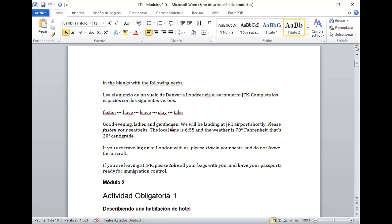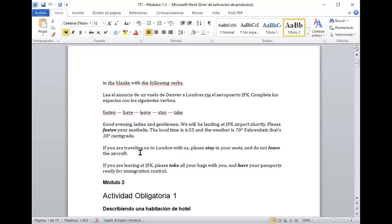Vemos entonces. Good evening ladies and gentlemen. We will be landing at JFK airport shortly. Please fasten your seat belts. The local time is 6:55 and the weather is 70 degrees Fahrenheit. That is 20 centigrade. If you are traveling on to London with us, please stay in your seats and do not leave the aircraft. If you are leaving at JFK, please take all your bags with you and have your passports ready for immigration control.